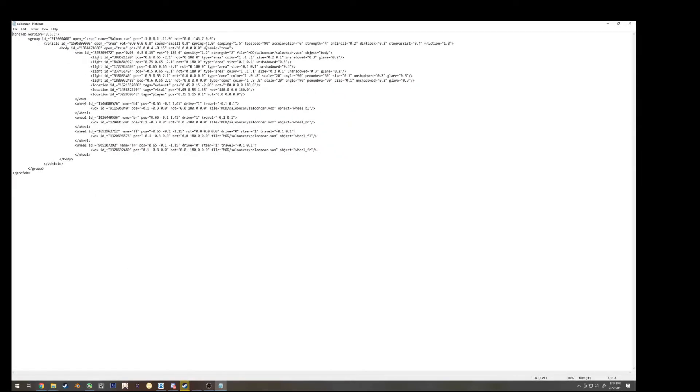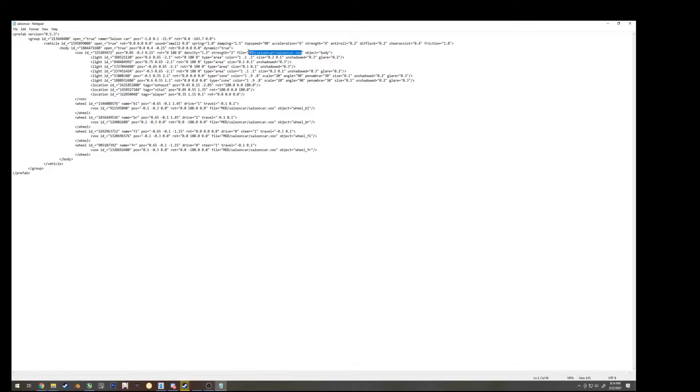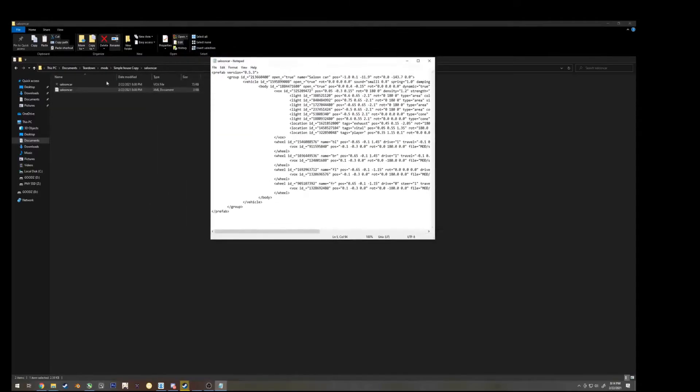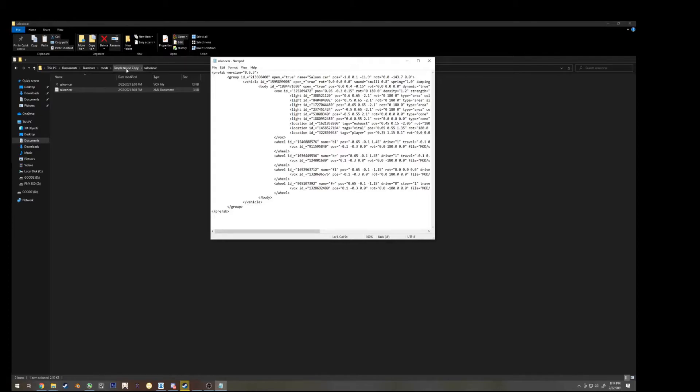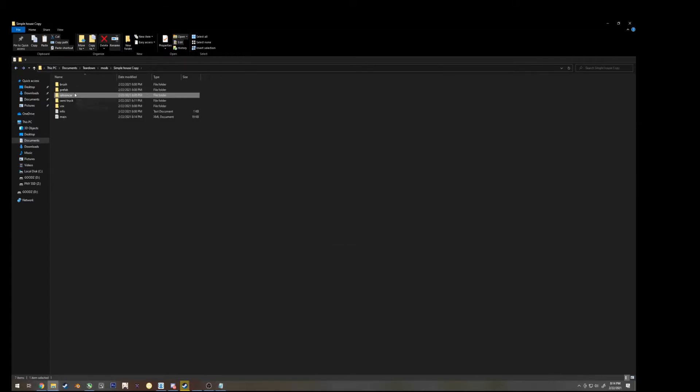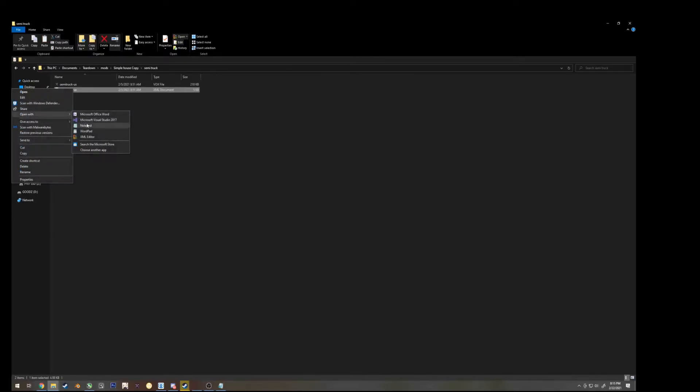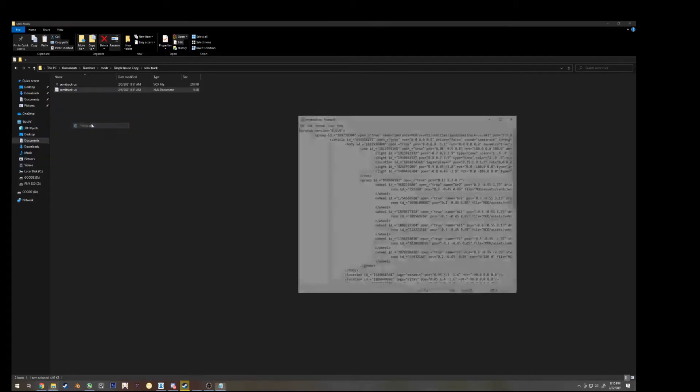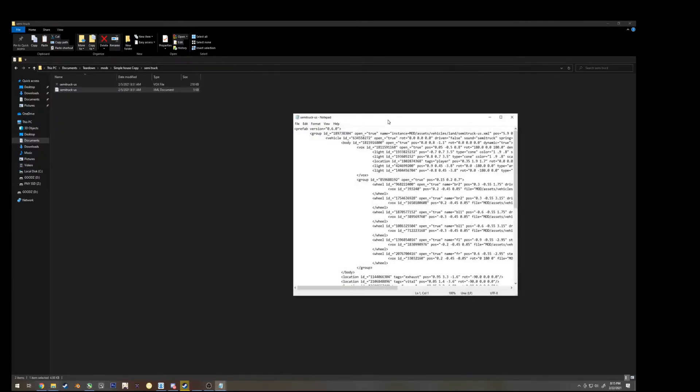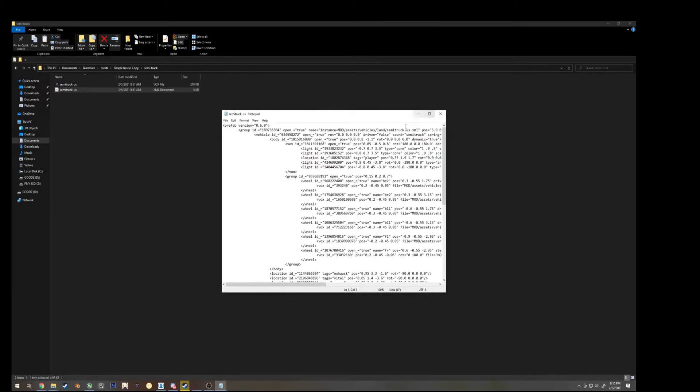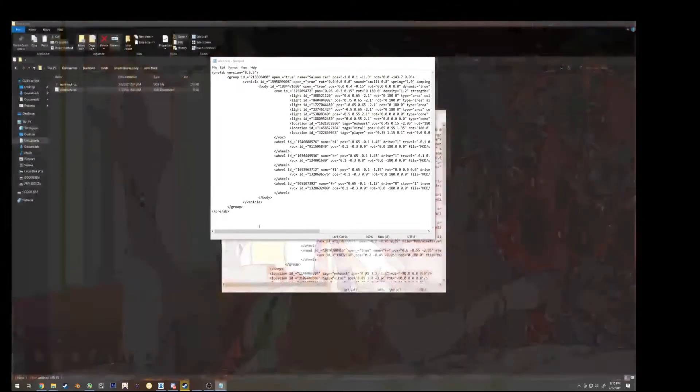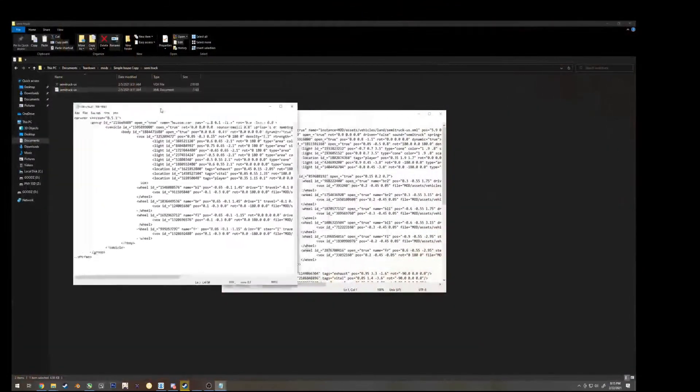And you could see, right here, it is calling to the voxel file that's saved here in the simple house copy. If we go back out one, to semi-truck, go to semi-truck us xml document, and open this file the same way we did with saloon car, and we get both of them side by side.